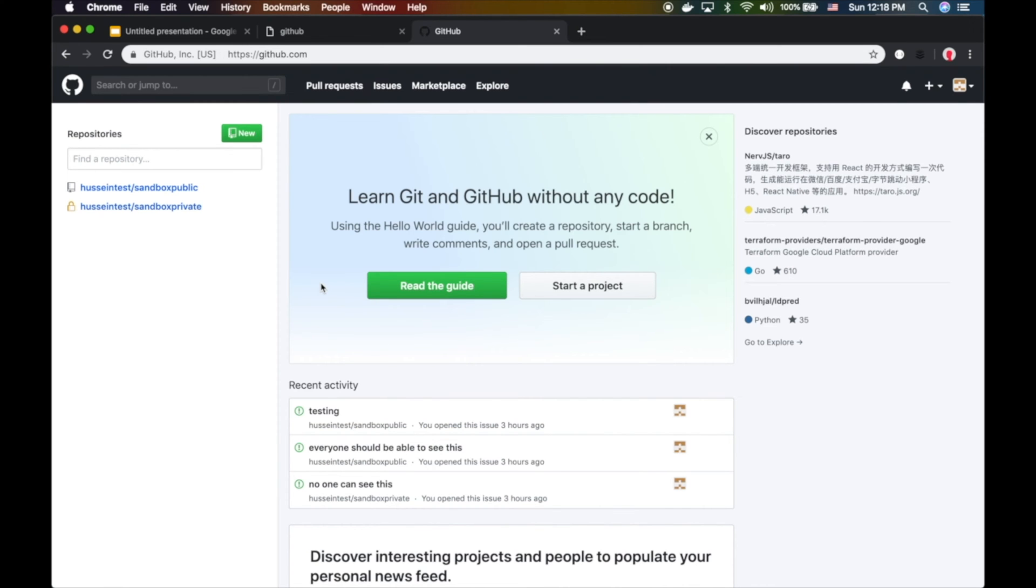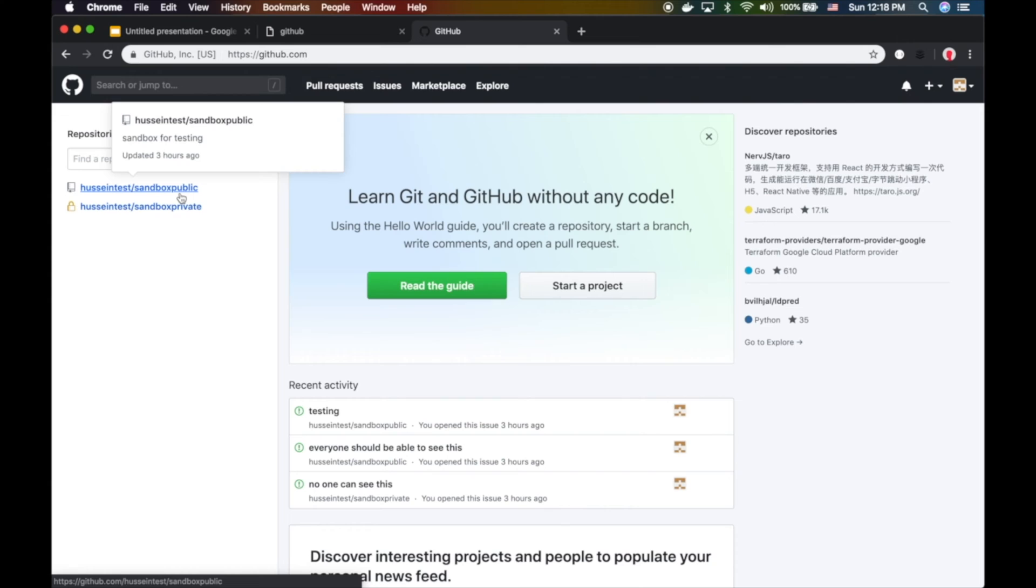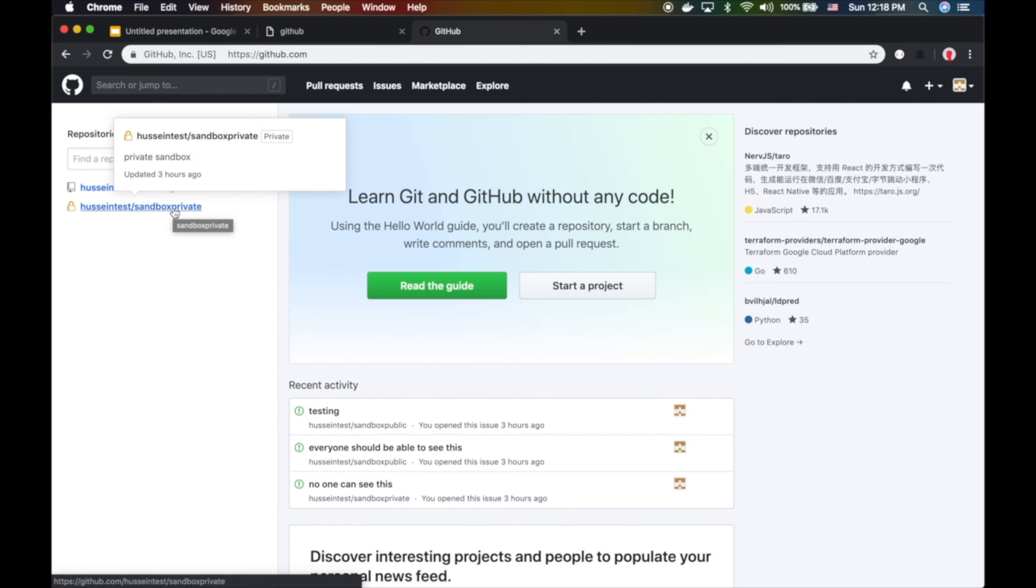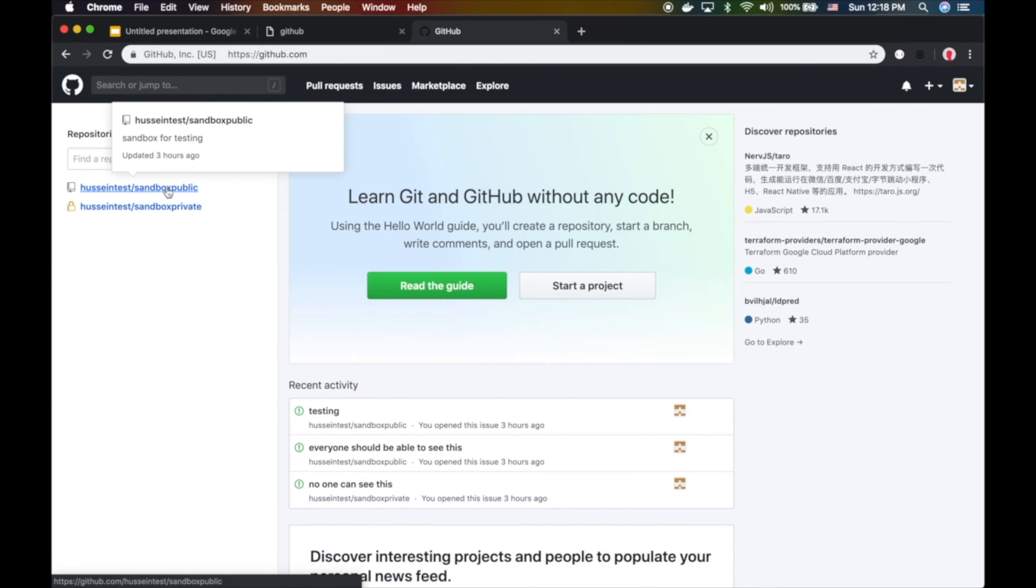I have created a new account here called Hussein test user and I have created two repos: sandbox public and sandbox private. Private is actually a private repo, and the sandbox public is a public repo so anyone can access it.